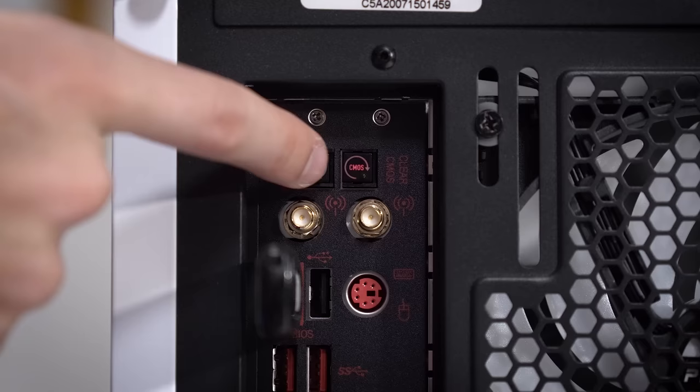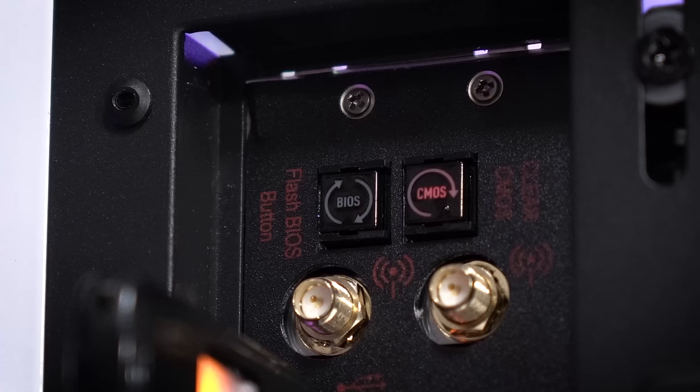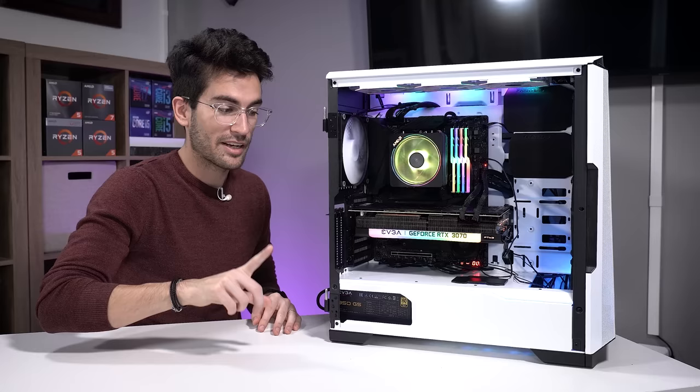Then simply press the BIOS flash button. You should see an LED light up, indicating that the process has started. Do not touch the thumb drive or the PC while this is happening.